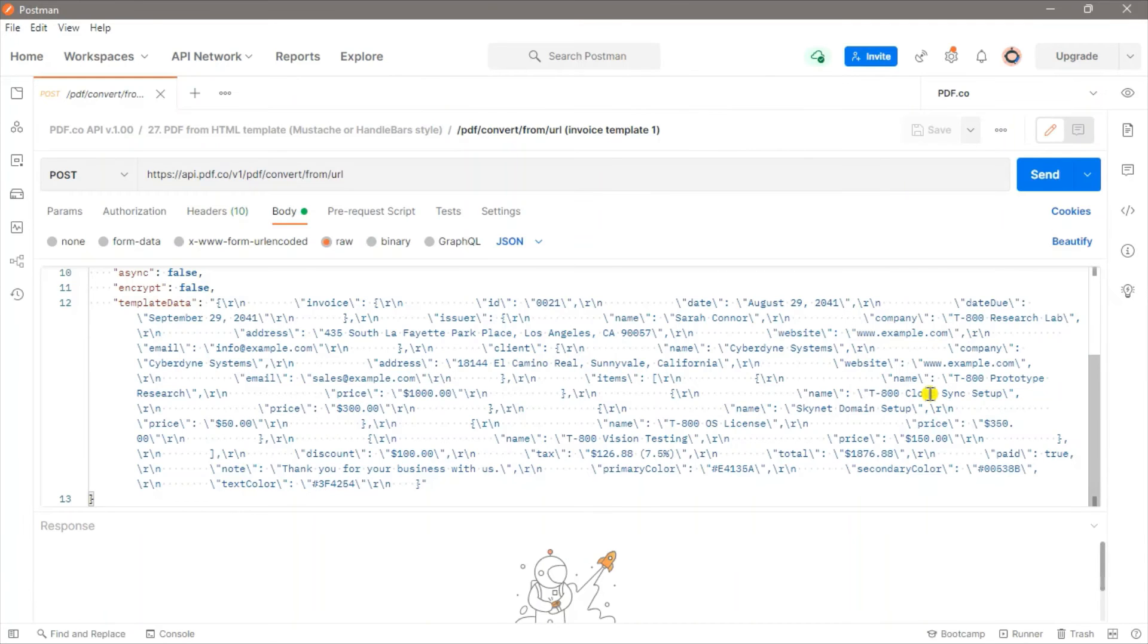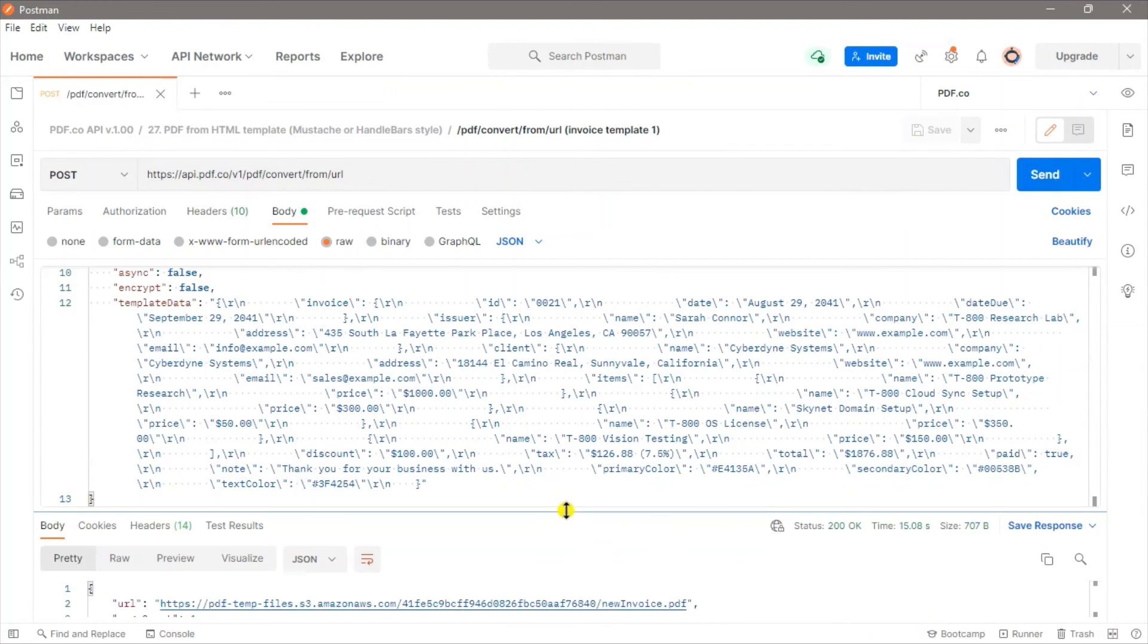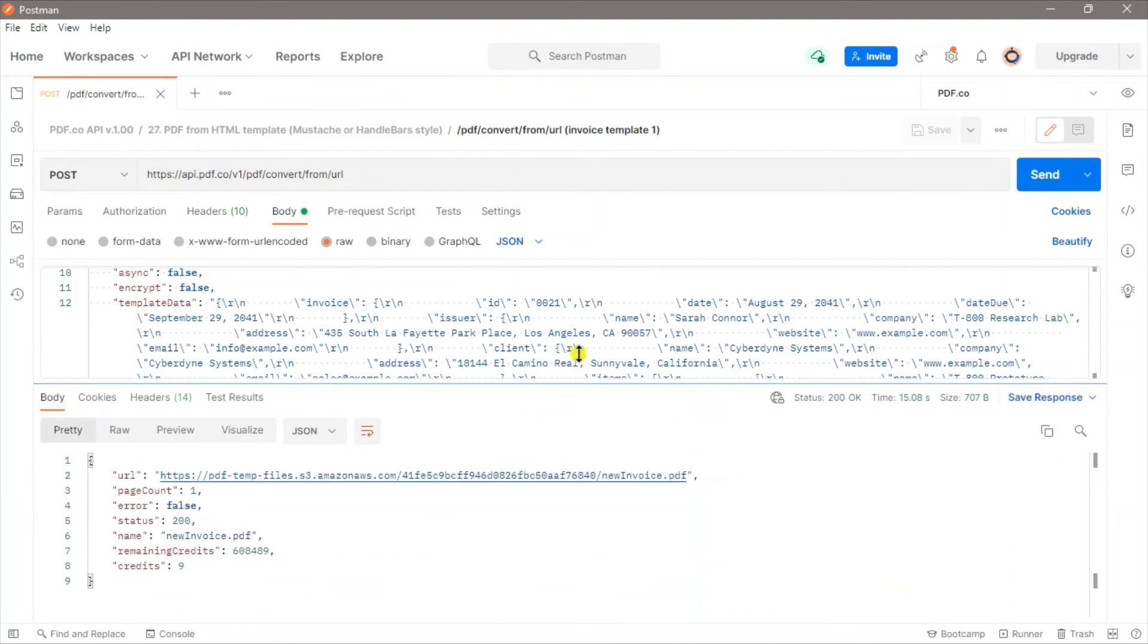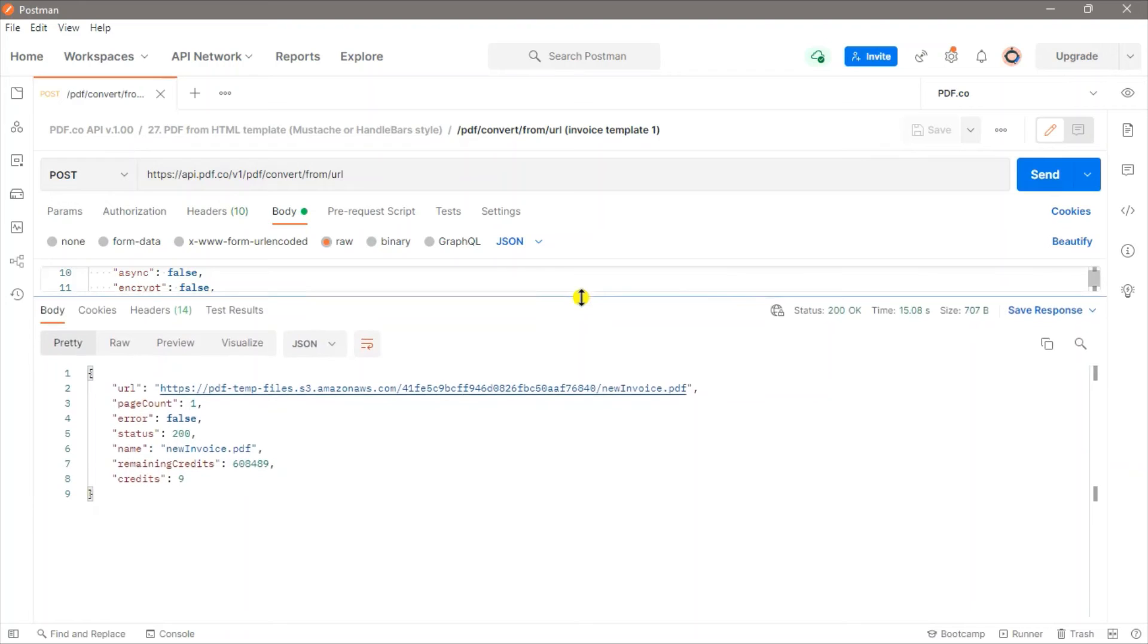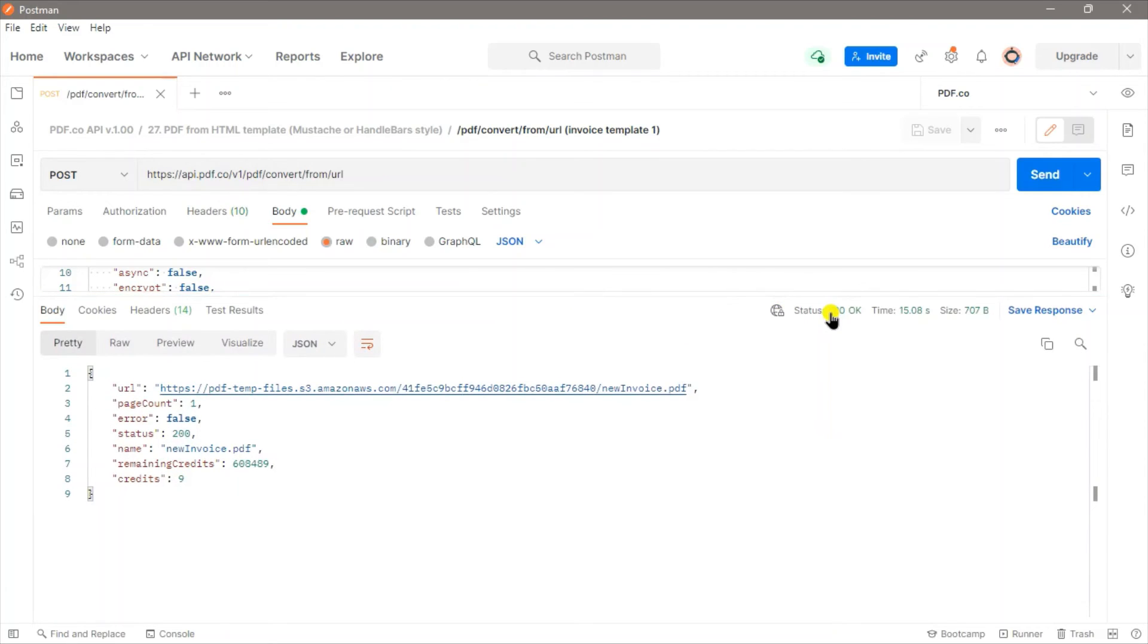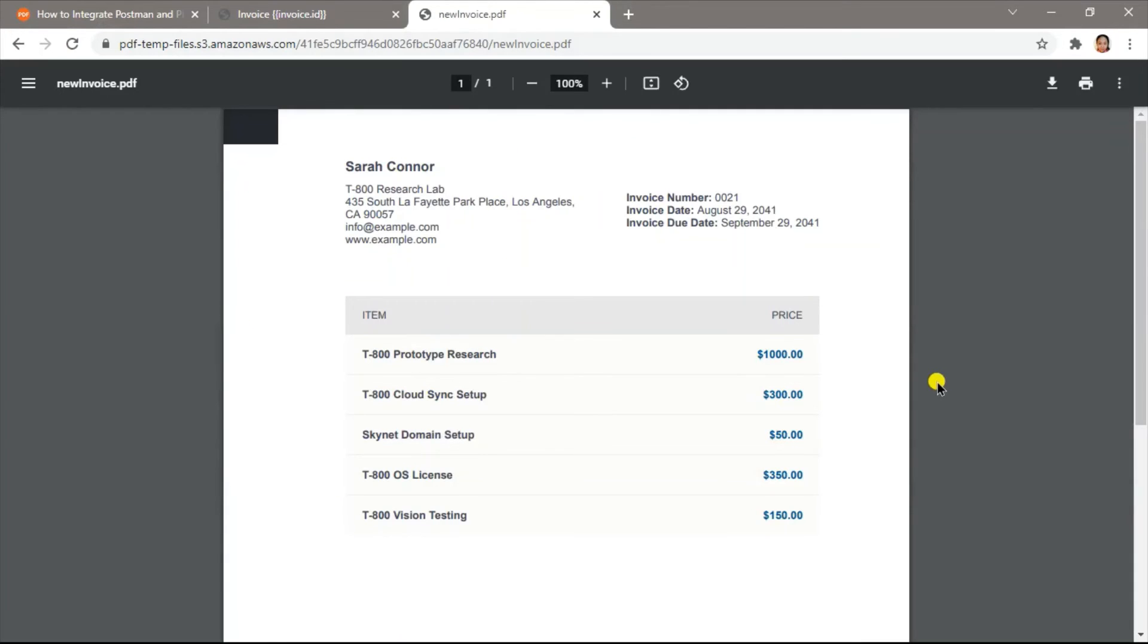Now, let's click the Send button. Great! We got a 200 OK status. Now, let's click on the URL to see the output. Here's the generated PDF invoice.